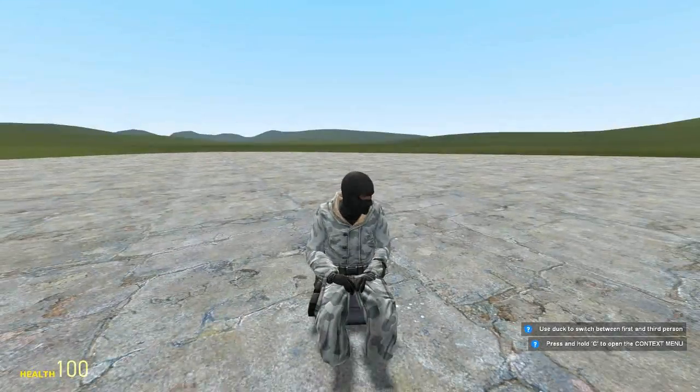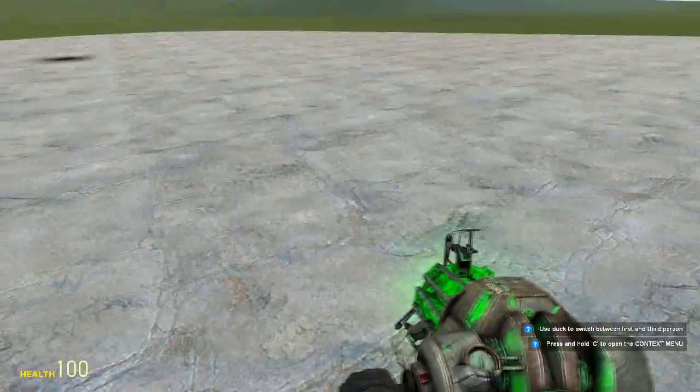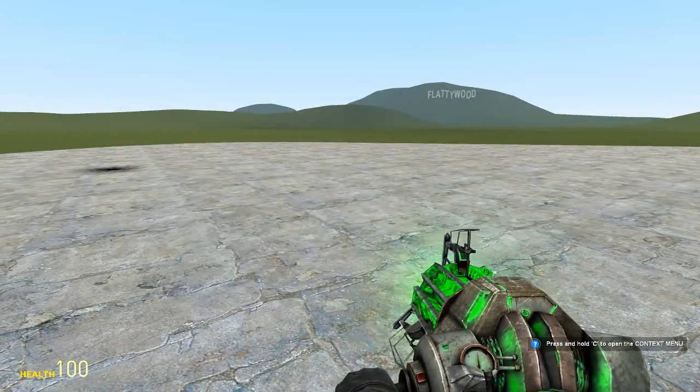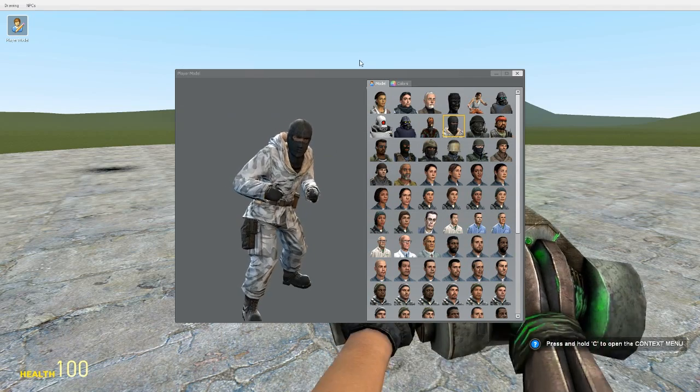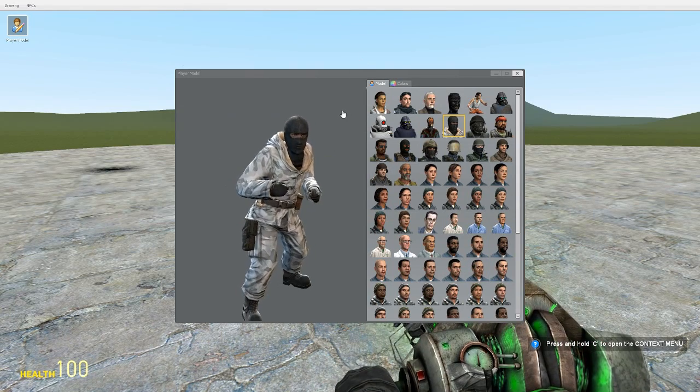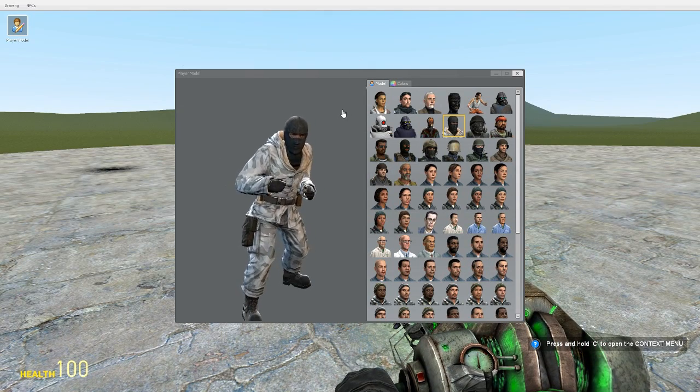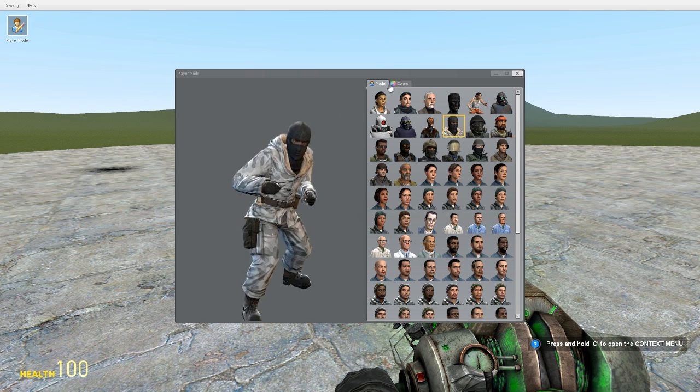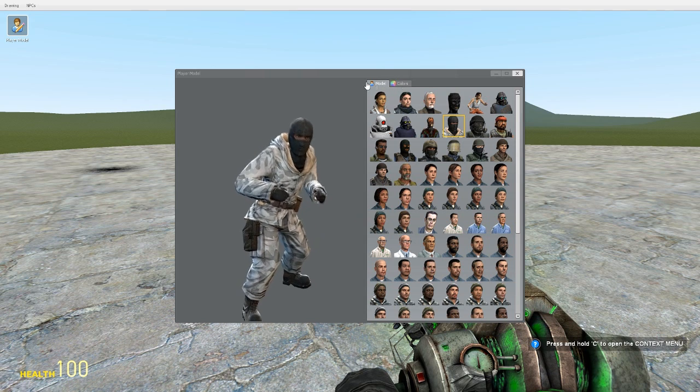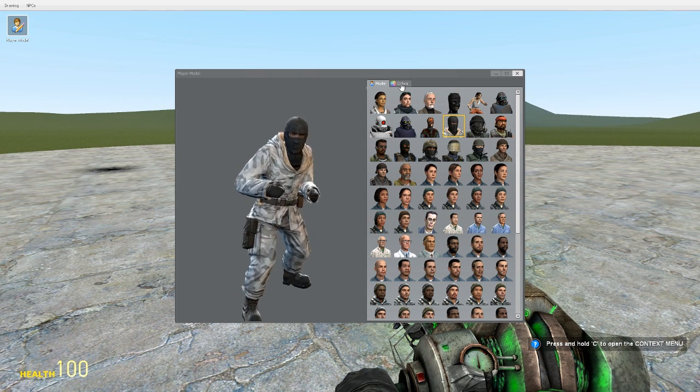And now you can do the same thing by holding C, changing it to somebody else. And to change your physics gun color, all you do is click the colors tab. So you've got model tab and then you click the colors tab and you'll get this menu.